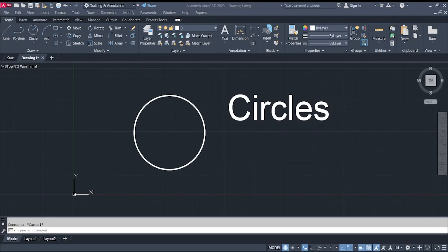Hi guys, it's me again and we're here for another tutorial video in using AutoCAD. Today we will talk about circles, so without further ado let's start.